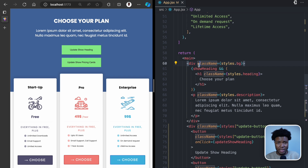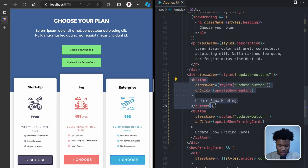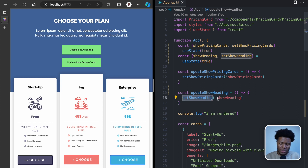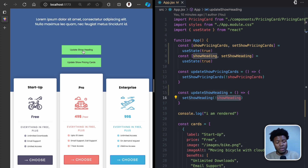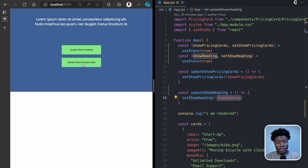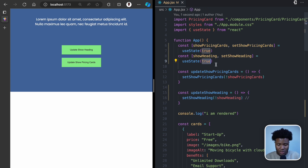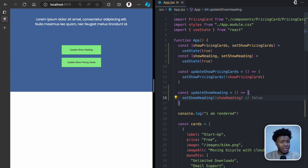So what do I mean by React state being asynchronous? When you click the button, the click event is handled by the update show heading function, which calls set show heading to update the state and cause a re-render. So clicking it causes a re-render where show heading is now false and the heading doesn't show. Now this is where the asynchronous part comes in — let's say you call set show heading, and show heading is currently true, so calling it will update the state to false.